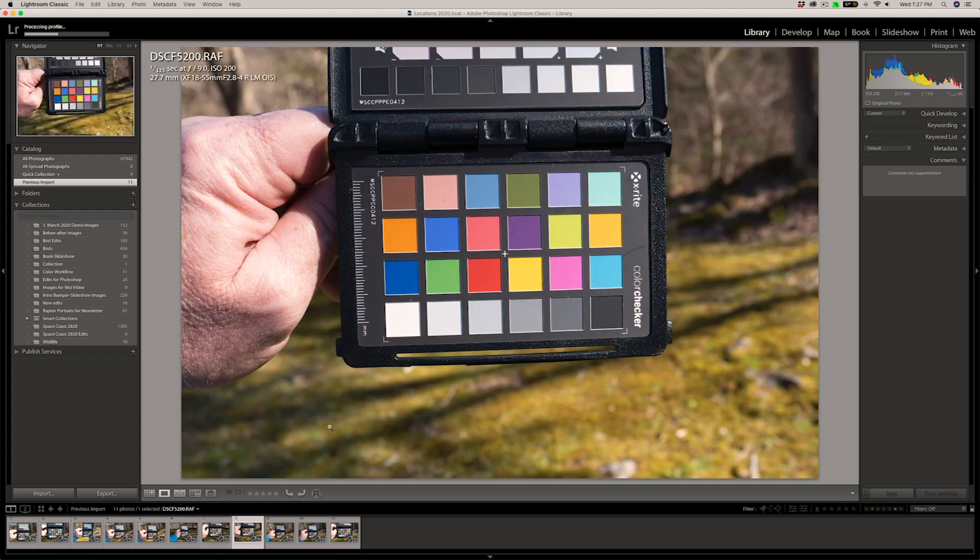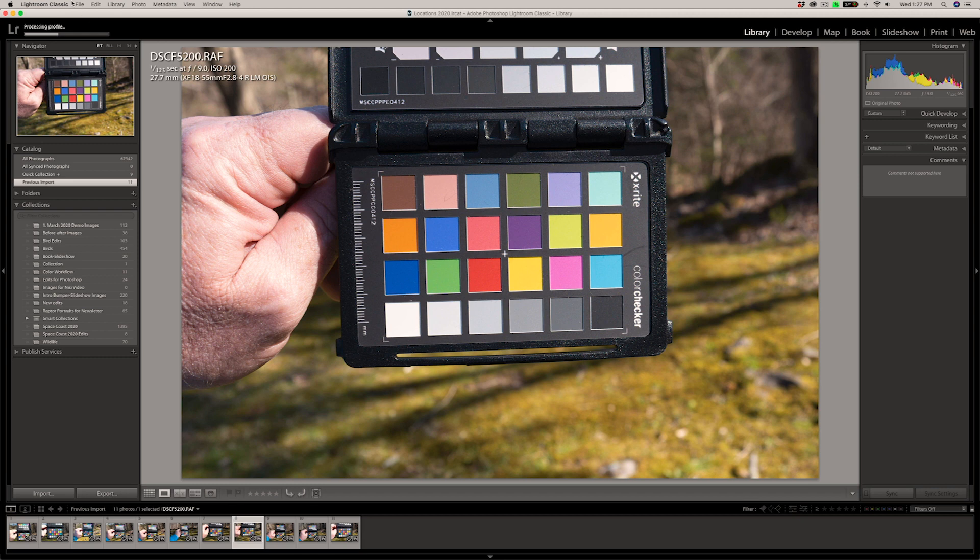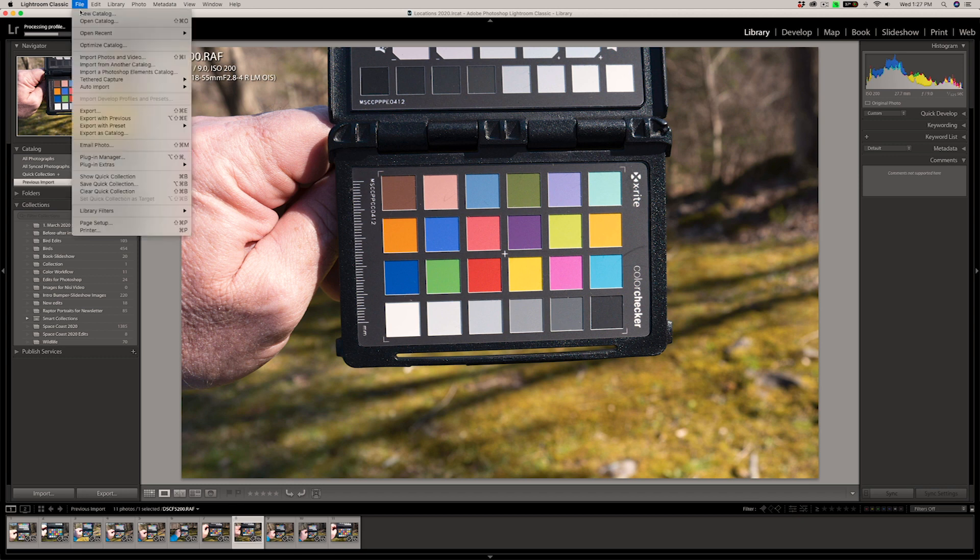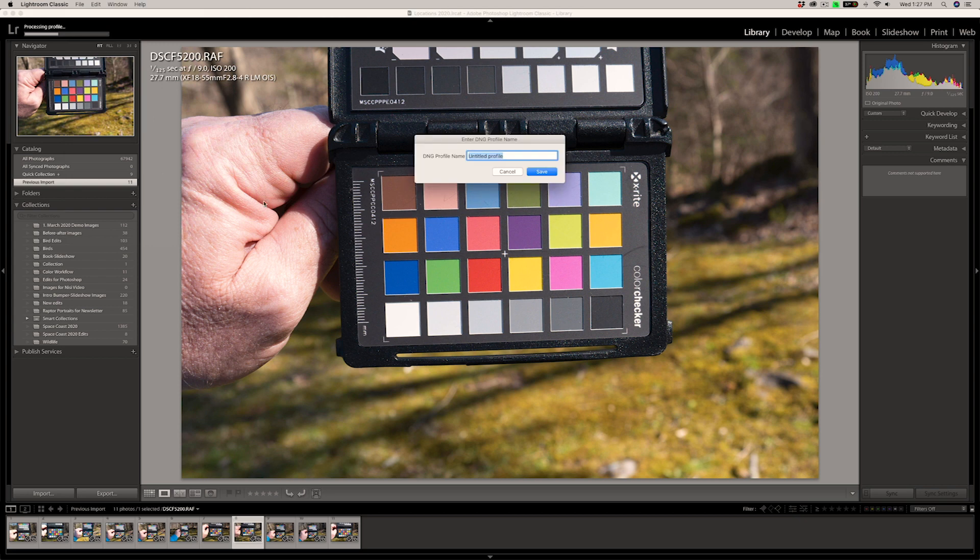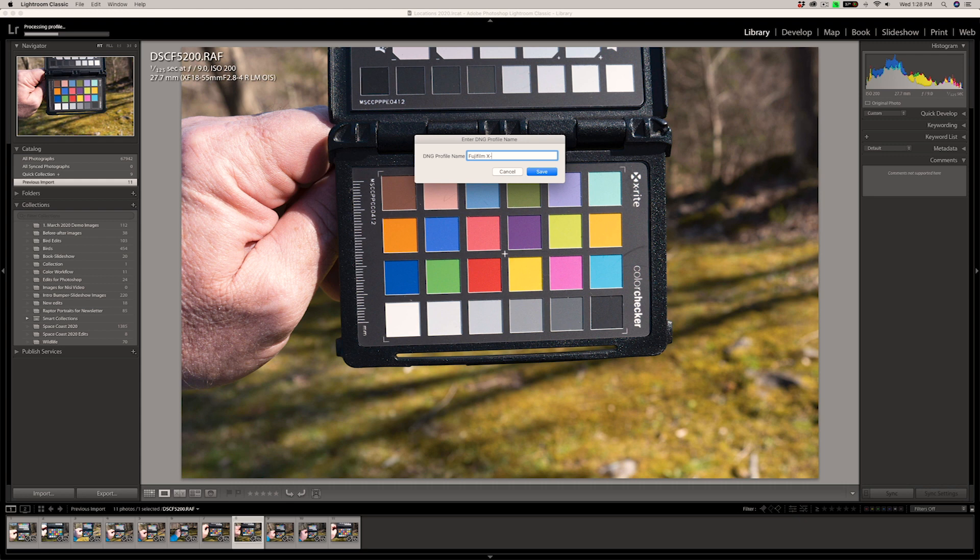Here's the Fuji X-T200. Let's go ahead and do the same with that. Export with preset. Typically, you're not going to have four different brands or four different models of camera to do it once, but hey, why not? So this is going to be the Fujifilm X-T200. Click on save there.